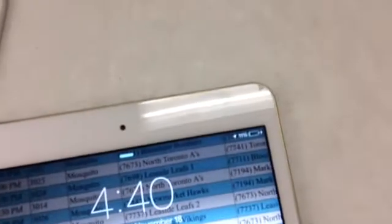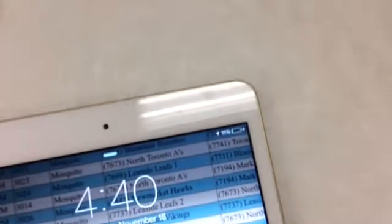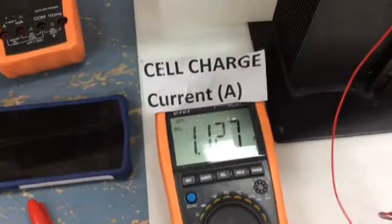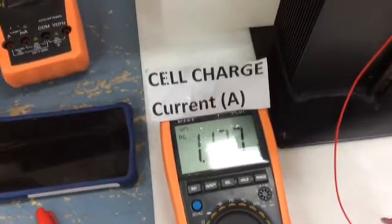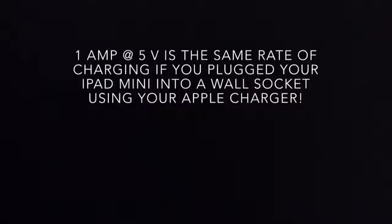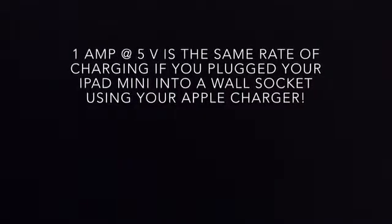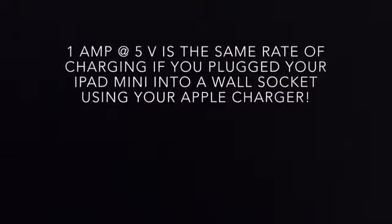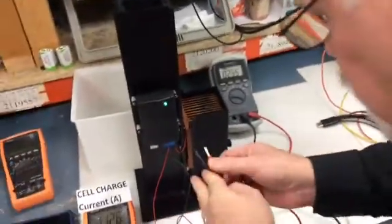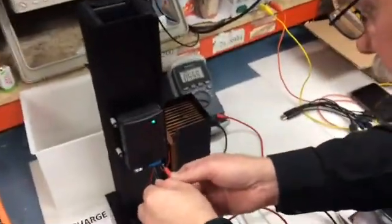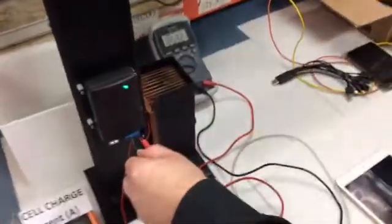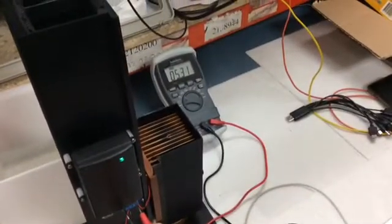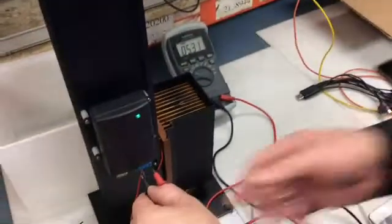If you look in the top right corner, it is actually charging. The current is charging at 1.127 amps, roughly. It is charging this iPad mini. That shows you the ability of our unit. Sorry for the hands, guys. There it is at 5.31 volts at 1.128 amps.